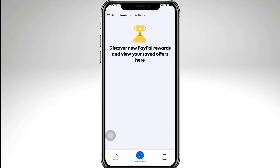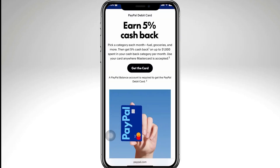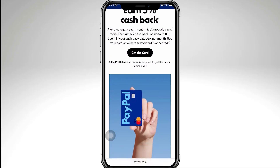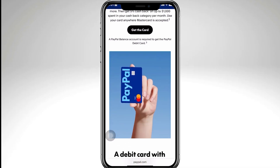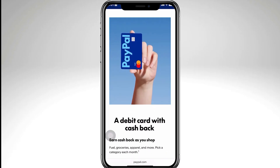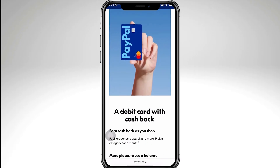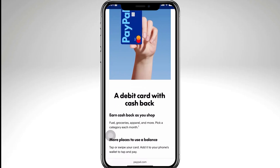You also have to remember that not all cards work with PayPal. Some prepaid cards or certain regional debit cards may not be supported. Visa, Mastercard, American Express, and Discover usually work fine, but check with your bank if you're unsure.